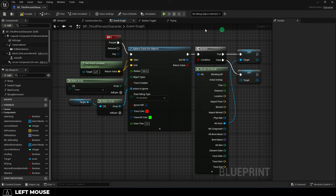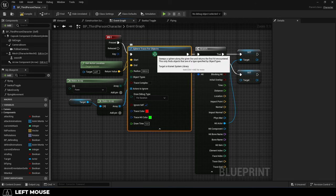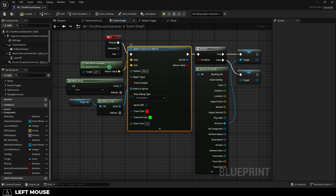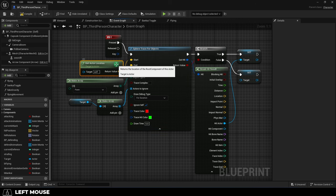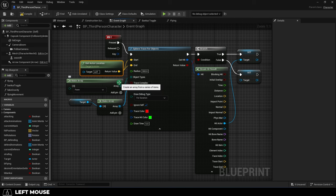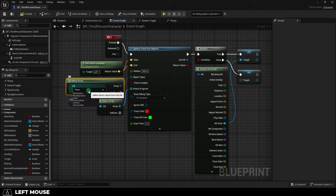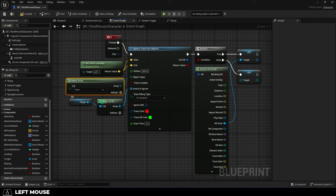All this says is the sphere trace will be created at the same position as the actor, and we are specifically looking for pawns. If we already have something selected, we don't want to look for the same target twice.